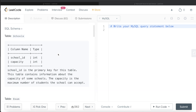We are given a table called Schools with two different columns: school_id and capacity. School_id is the primary key for this table. This table contains information about the capacity of some schools. The capacity is the maximum number of students the school can accept.